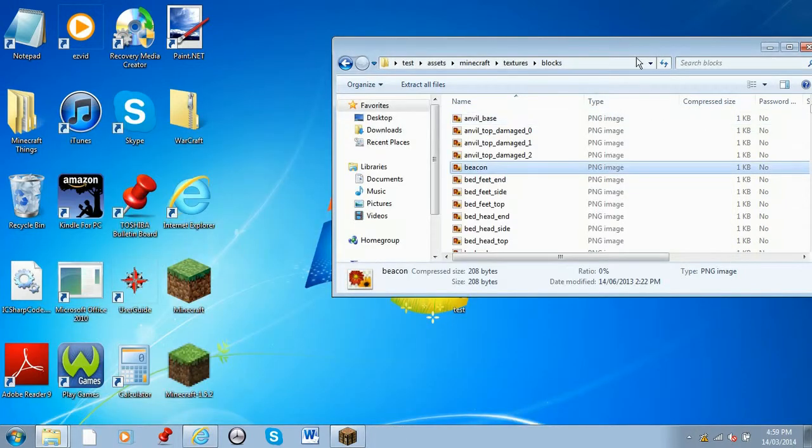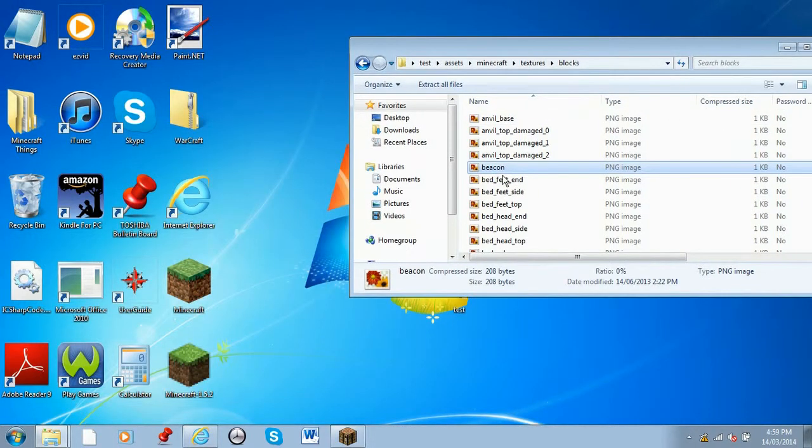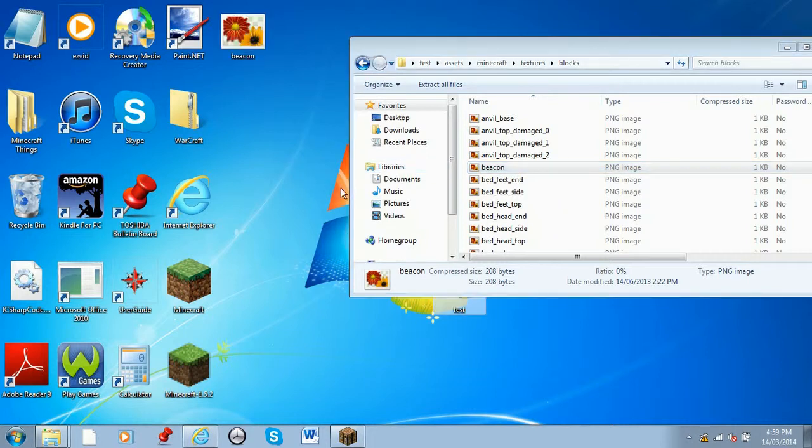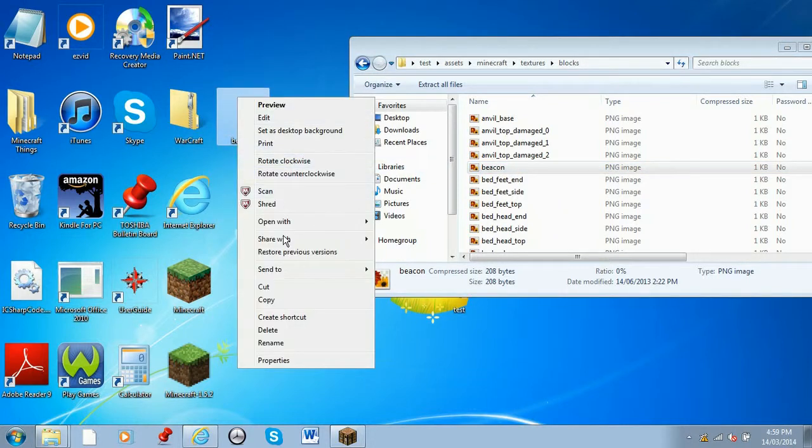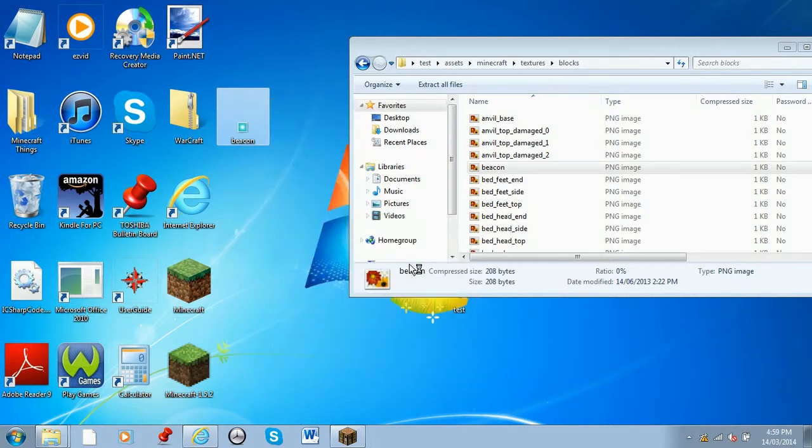To edit the block, you cannot edit it from a zip file, so you're going to have to drag it onto your desktop. Here it is, so I'm going to open it with Paint.NET. There we go, so we can just zoom in.